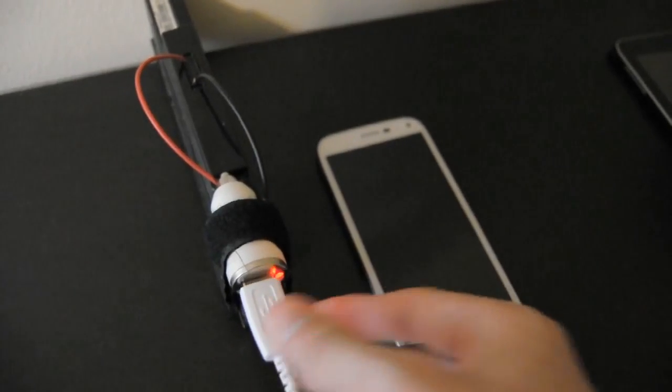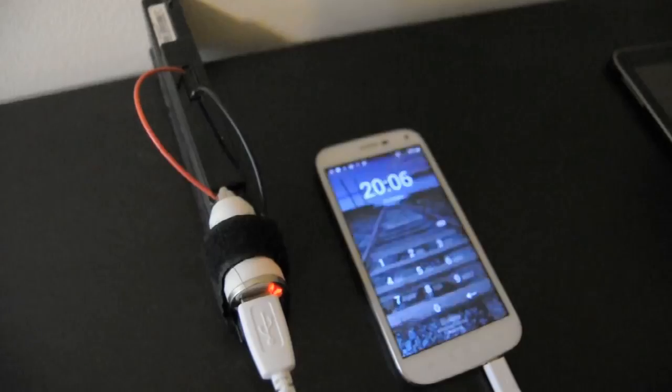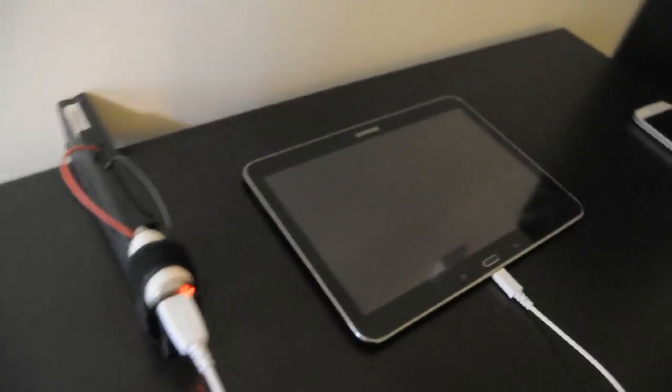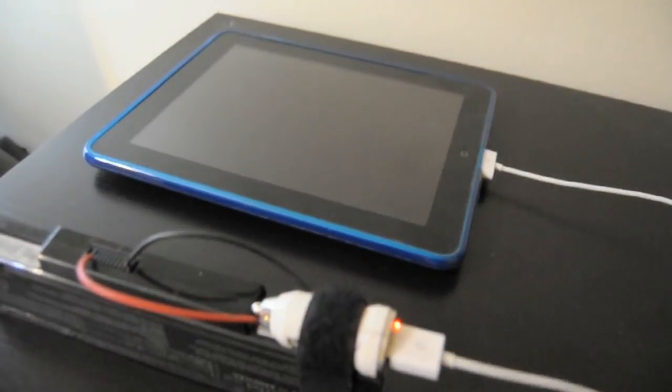You can use it to charge almost anything. It charges a smartphone, it charges a Samsung tablet, even my iPad. And all that without having spent more than 1 dollar on eBay.